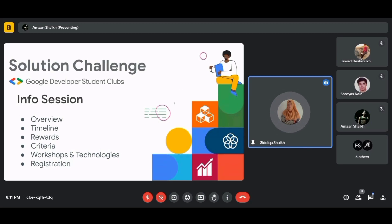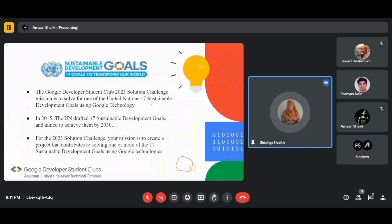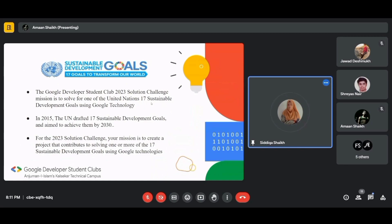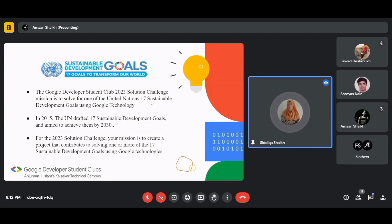So what is the Solution Challenge? Imagine waking up knowing your code could fill empty stomachs, your UI/UX design could transform classrooms into immersive worlds, or your app could bring clean water to thirsty communities. The GDSC Solution Challenge is all about taking this potential and turning it into tangible solutions — we are not just building cool tech, we are building a better future.